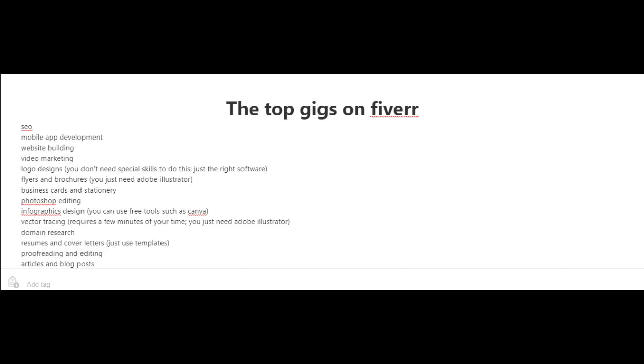You could also provide services in which you offer to do vector tracing. And this only requires a few minutes of your time. You just need Adobe Illustrator for this. Another top gig is domain research, resumes, and cover letters.